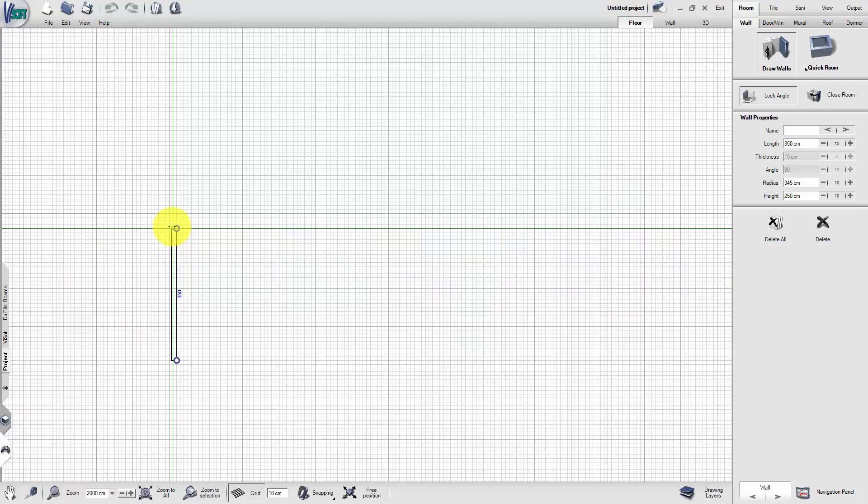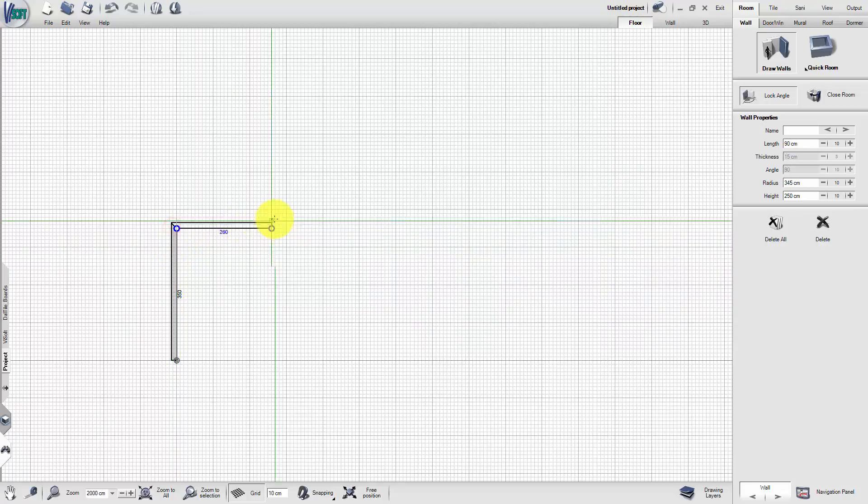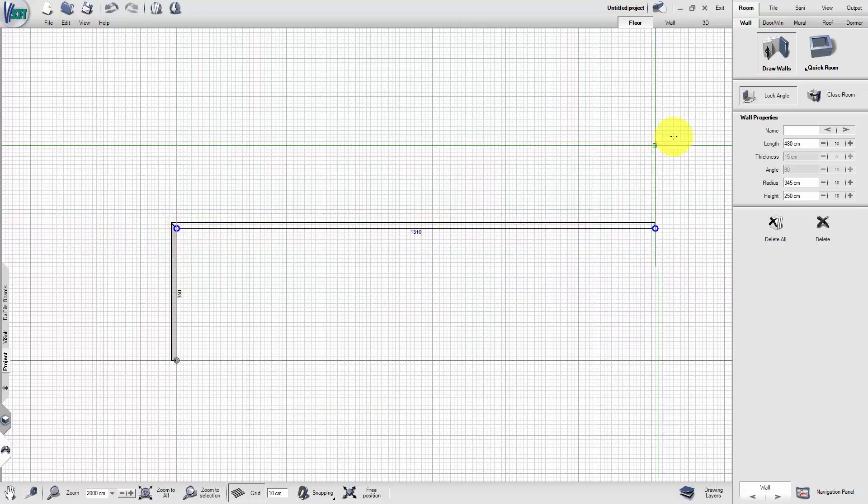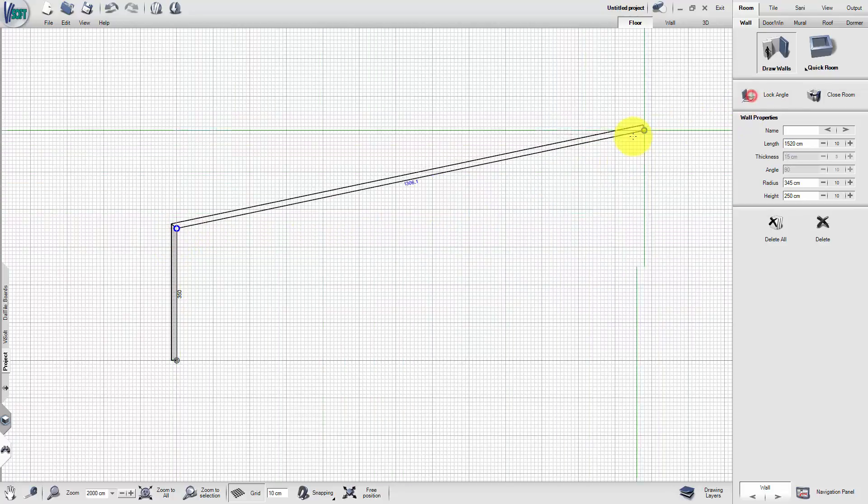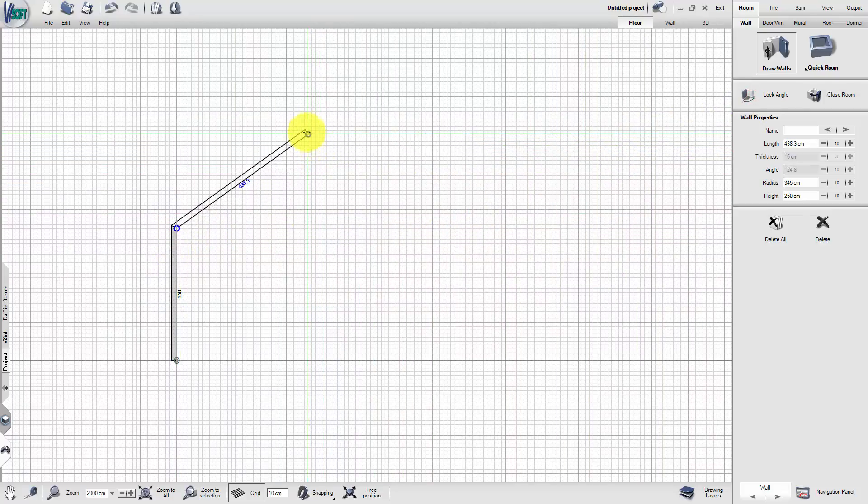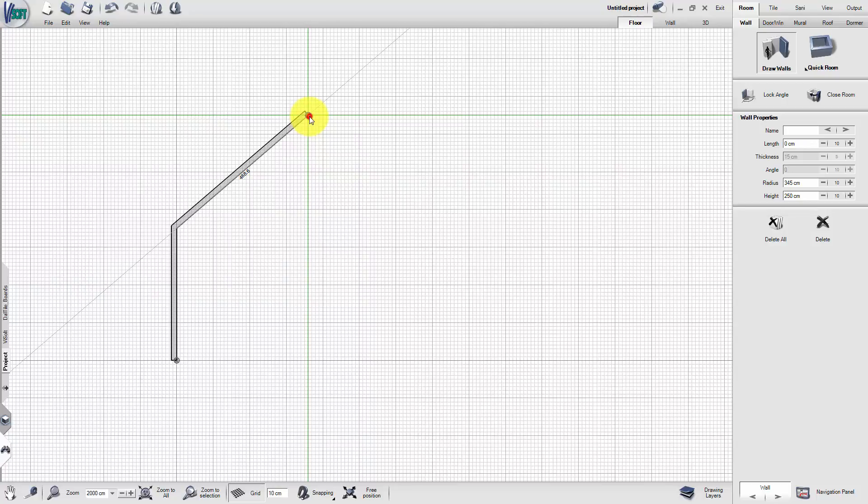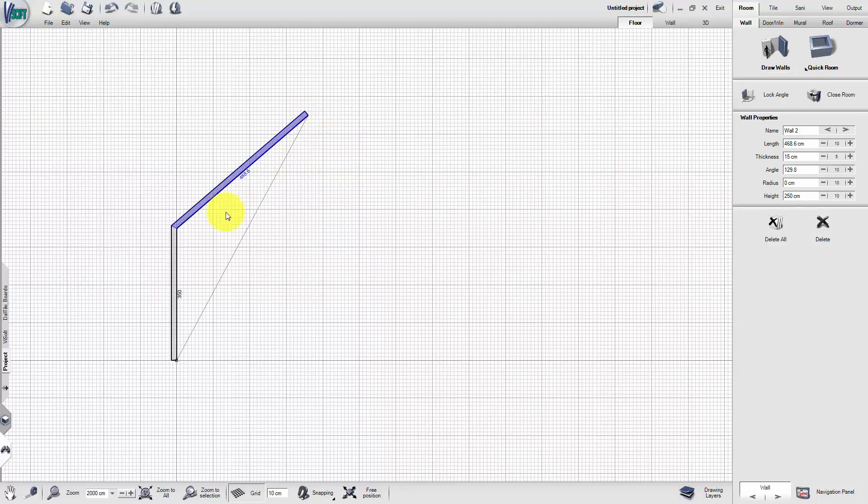Another way to create round walls is to enter a value in the Radius field. First, draw straight walls. Select the wall which has to be rounded and adjust the value in the field.